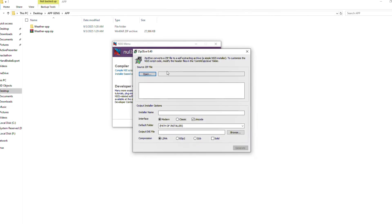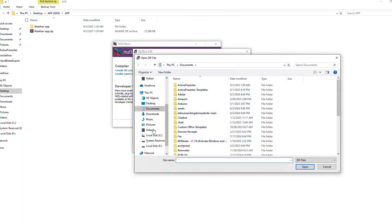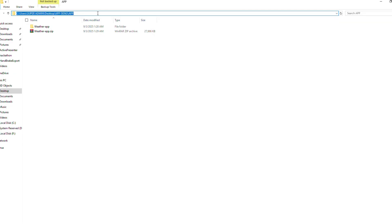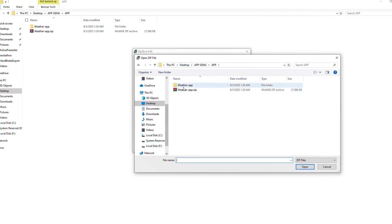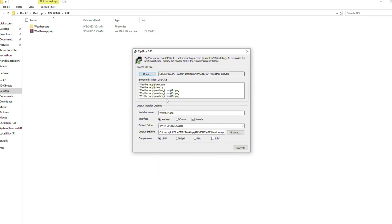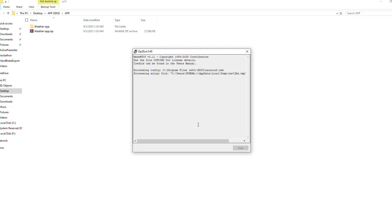Now I come back to NSIS and click 'Installer based on zip file'. I'll browse to where our app is — instead of browsing manually I'll copy the path and paste it. I select the weather app zip and click Open. It opens and bundles everything. Inside NSIS you can see all the bundled content. The installer name will be 'weather app'. I'll keep the interface mode and default output path settings as they are.